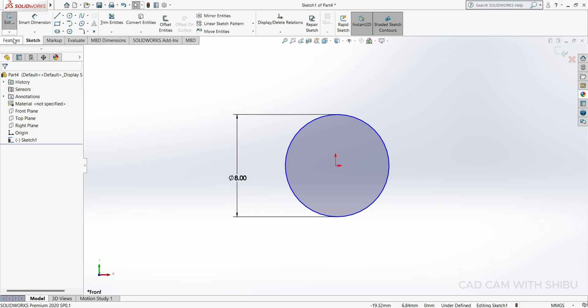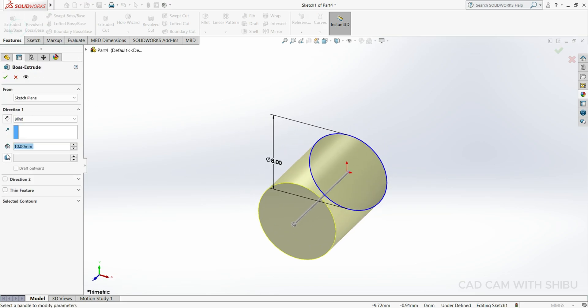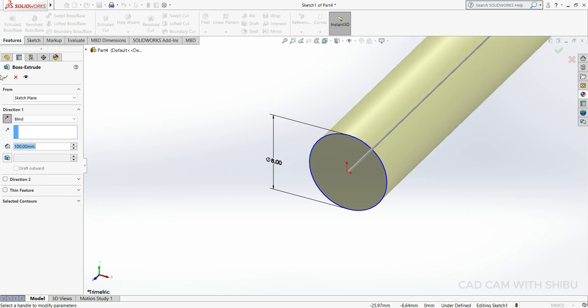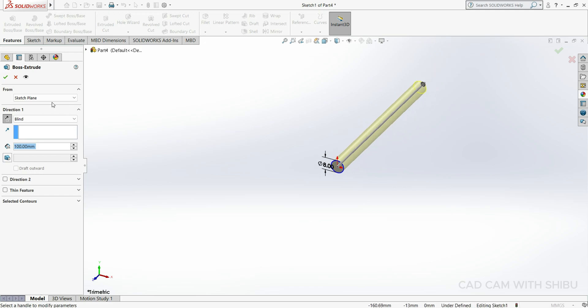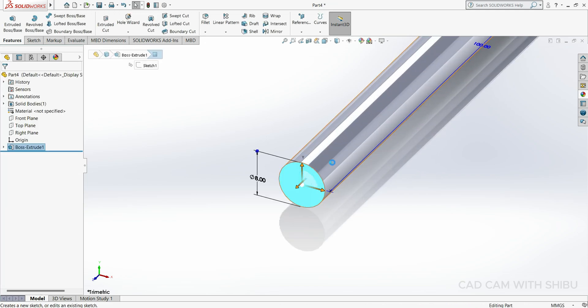Then go to Feature, Extrude Base, reverse direction. Length will keep 100mm.